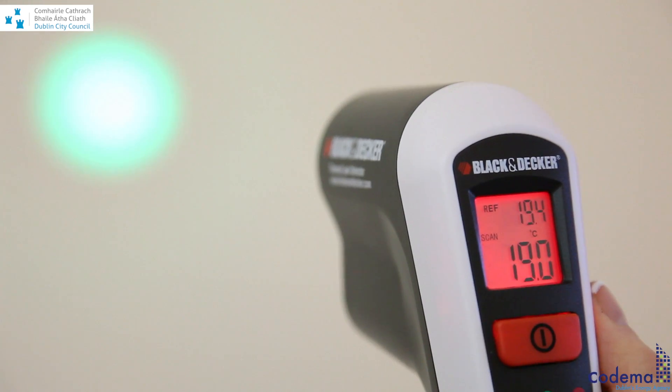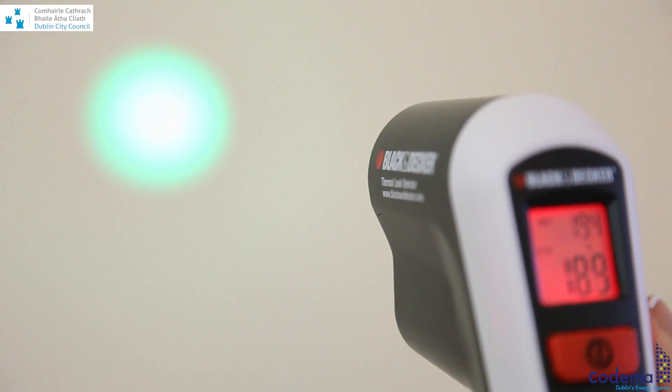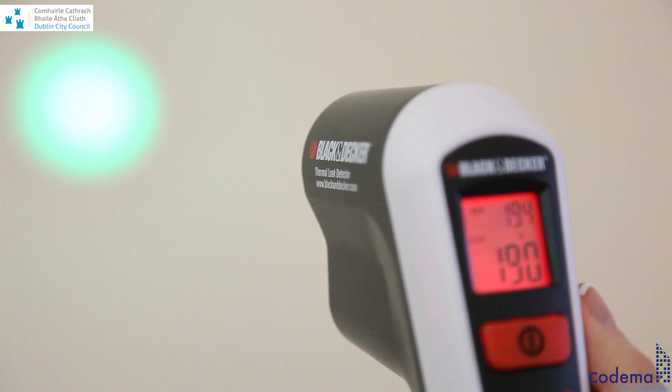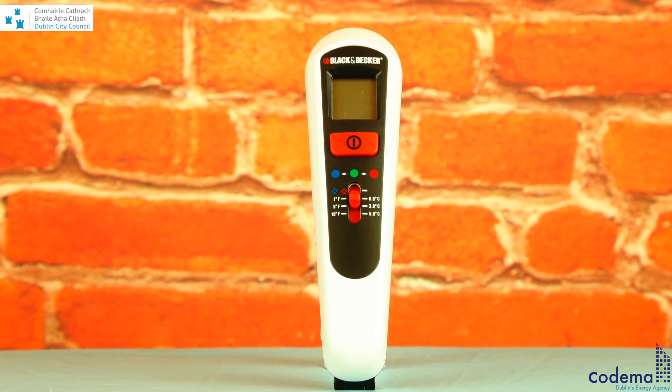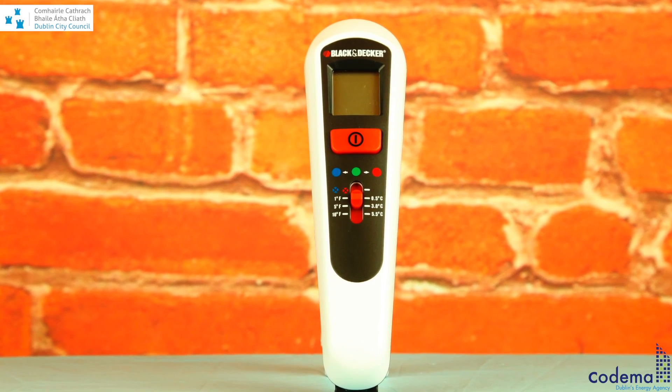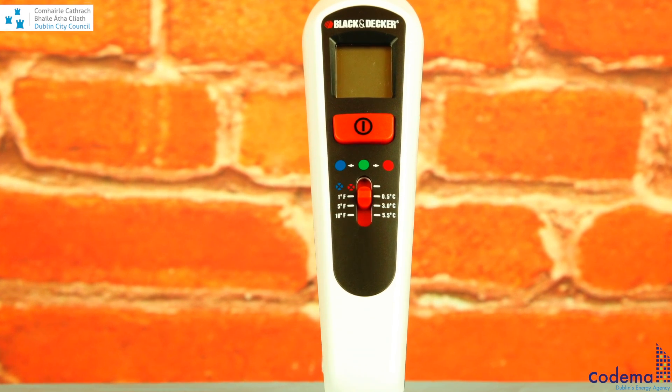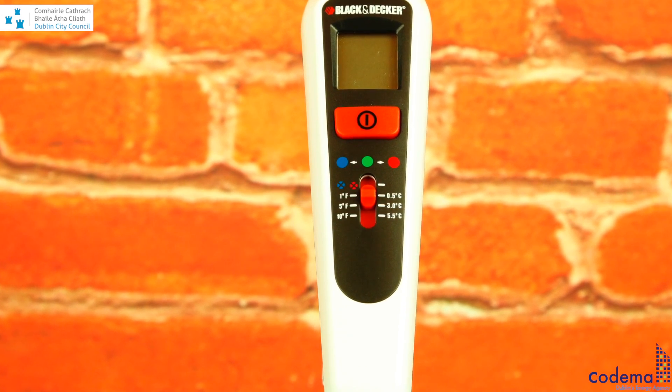This will allow you to set a reference temperature, which will appear on the LCD screen. To detect changes in temperature in relation to your reference point, you can set the threshold on the detector.